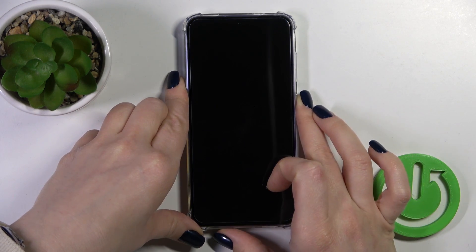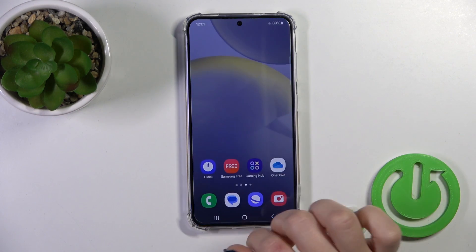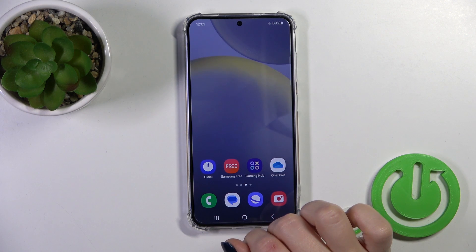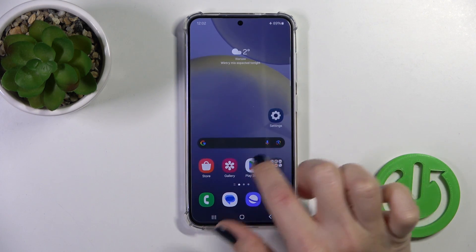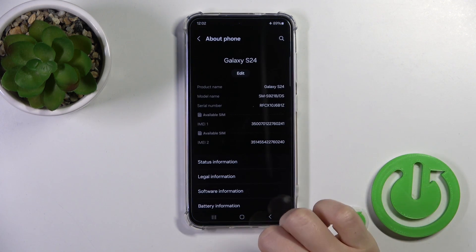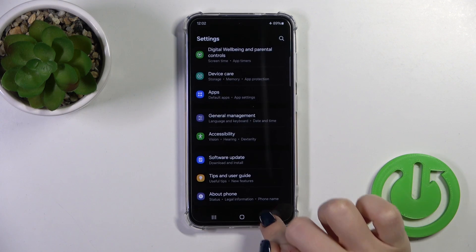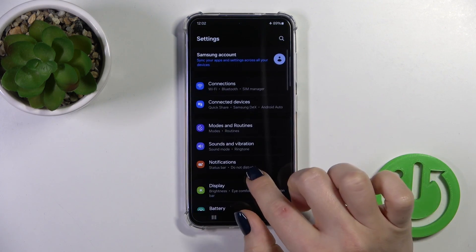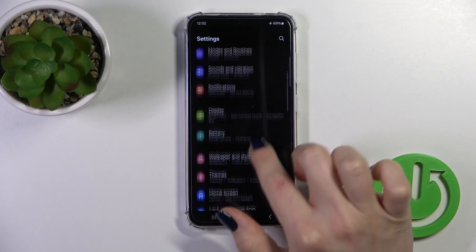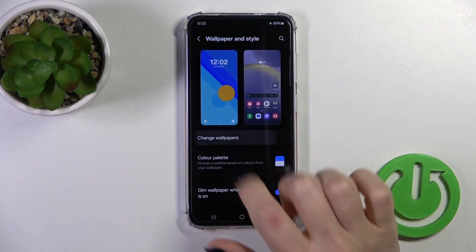So let's just check. As you could see, we just successfully changed our wallpaper. So also we got one more way how to do that — just open the Settings and find here the Wallpaper and Style section,